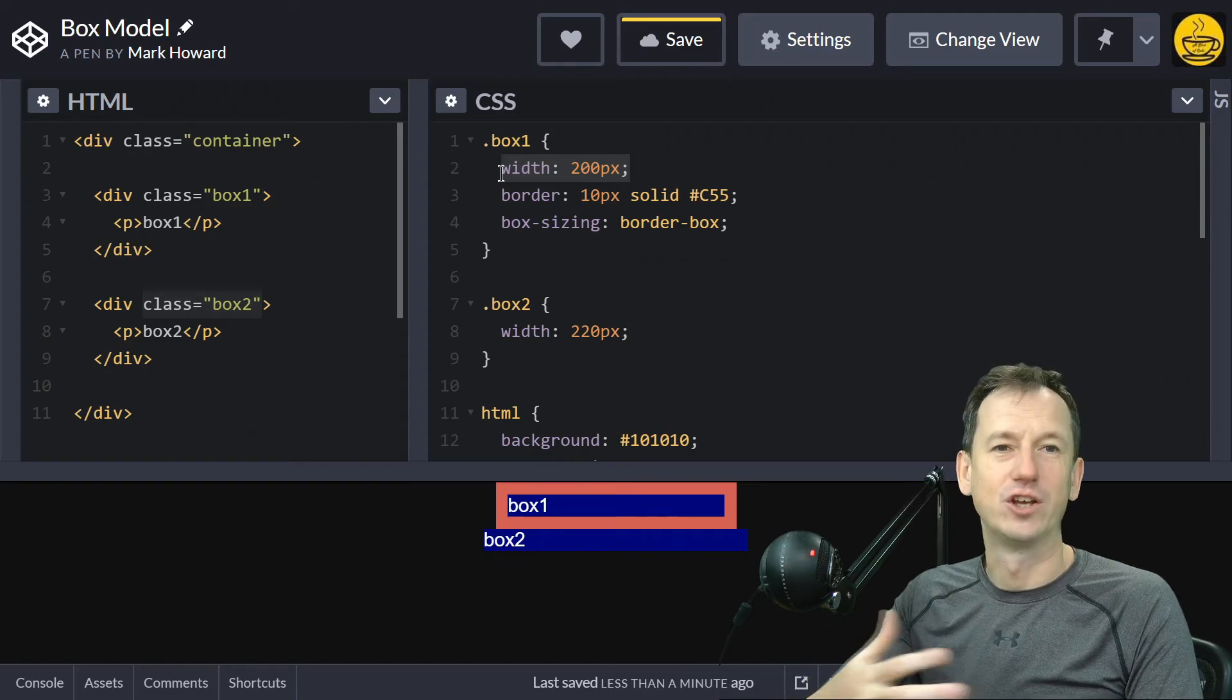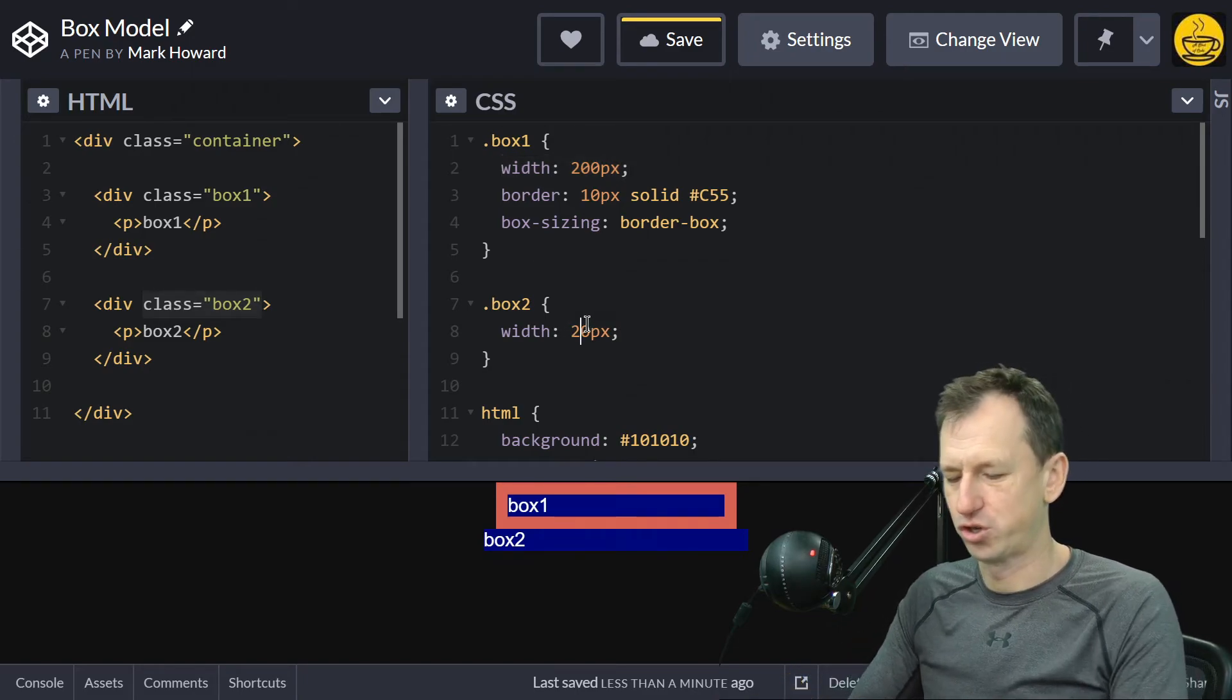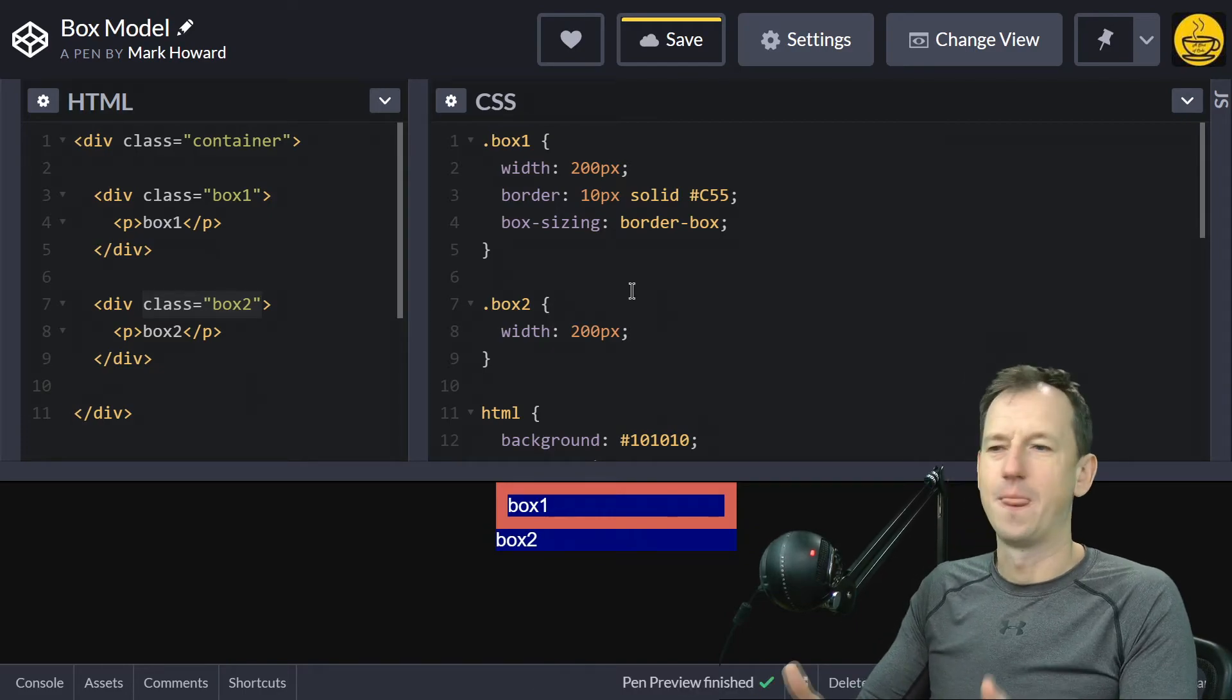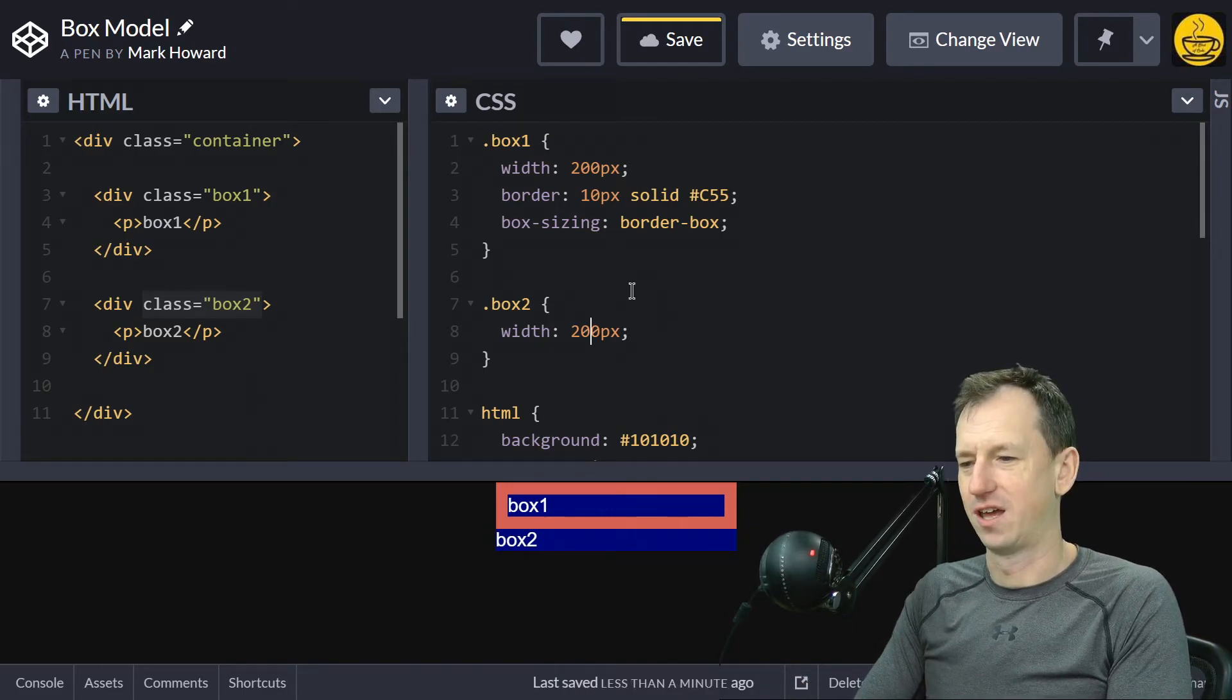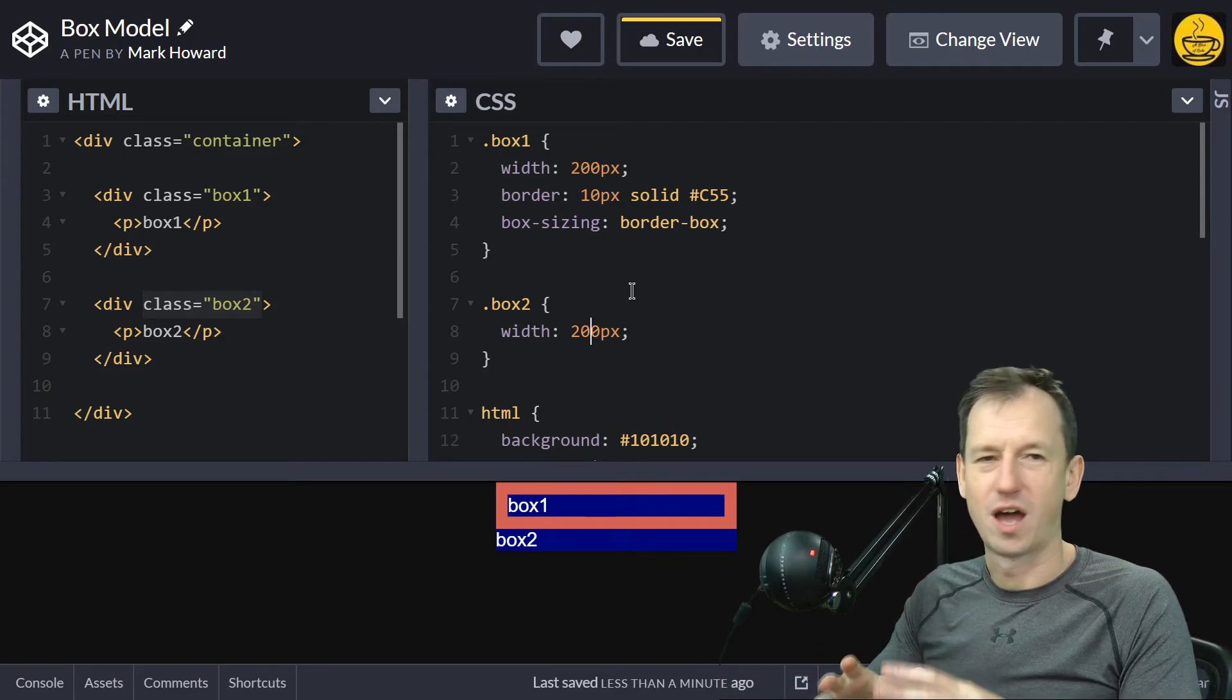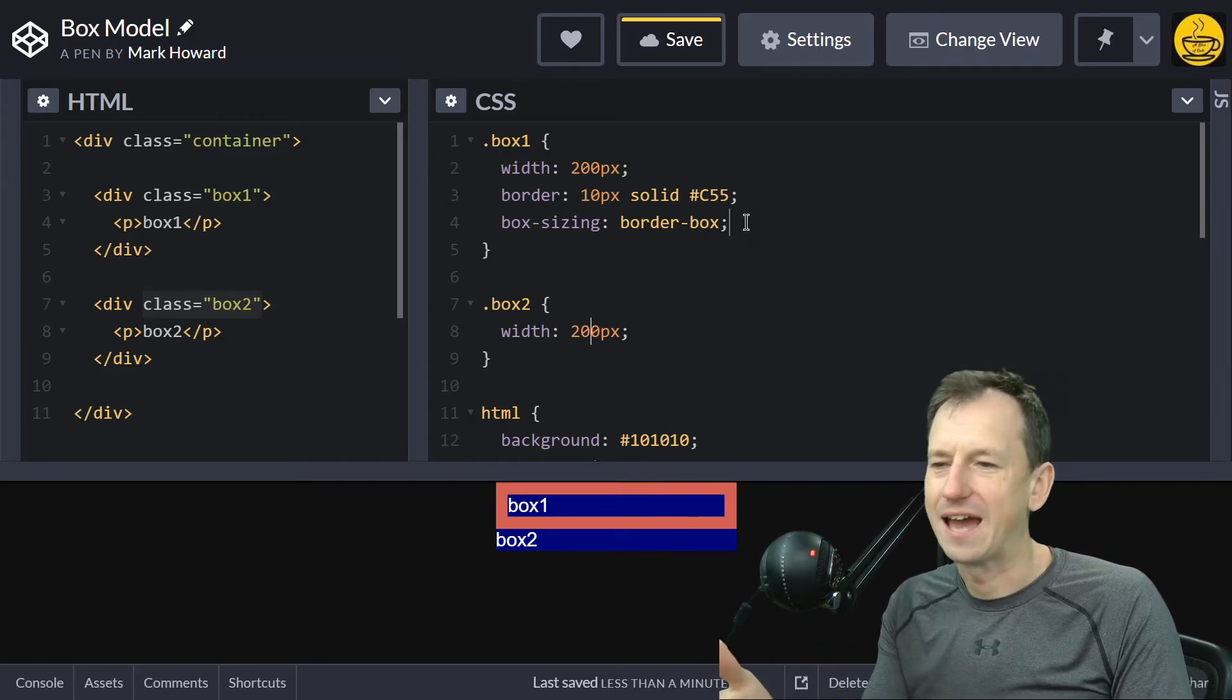that width including the border now. So if I change box 2 back to 200, we'll see they both match. That is why you want to have box-sizing on. We don't want to be adding